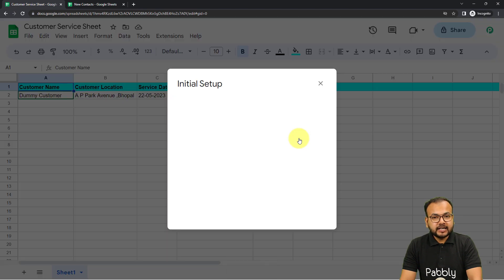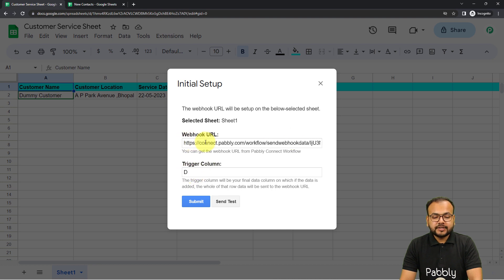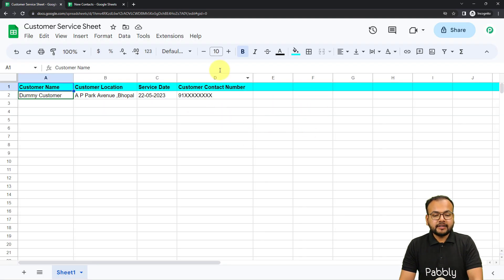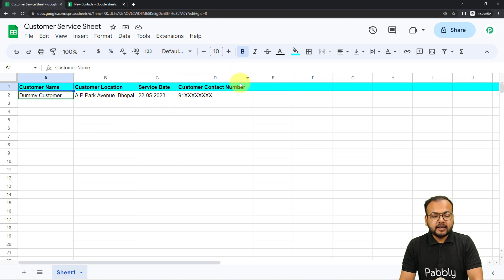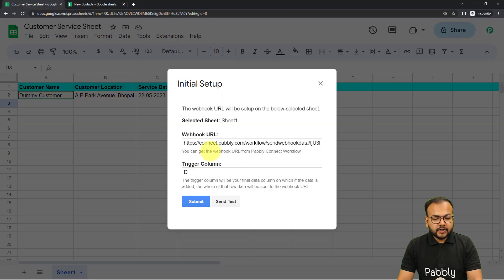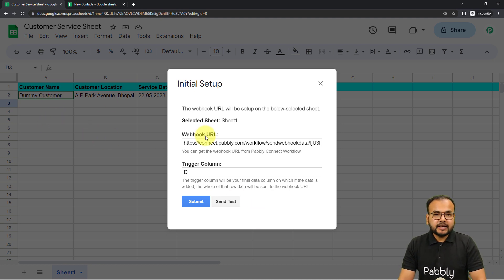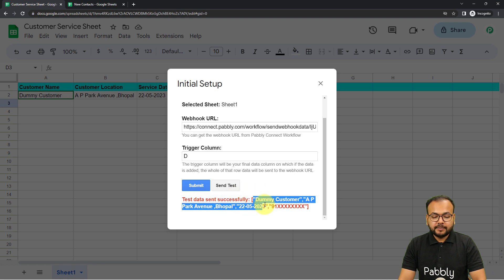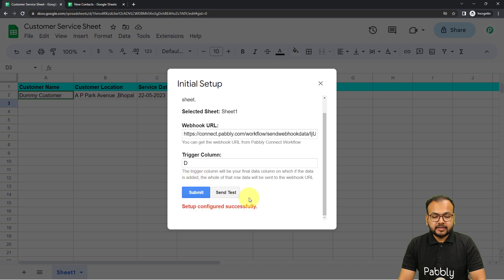Open the initial setup. Under initial setup, you will find the Webhook URL field and the Trigger Column field. In the URL field, paste the URL that you got from your workflow. In the Trigger Column field, mention the final data entry column — the column in which you are entering data last. For example, if you start from column A, then B, then C, and finally D, you enter D as the trigger column, so the workflow triggers when column D data is entered. Now paste the URL, and click the Send Test button to send the test data from your spreadsheet to your workflow. The first row will be sent as test data. You can see 'Test data sent successfully.' Now click Submit, and the setup is configured successfully.